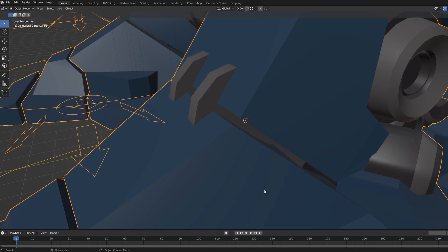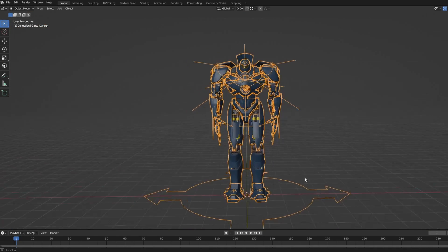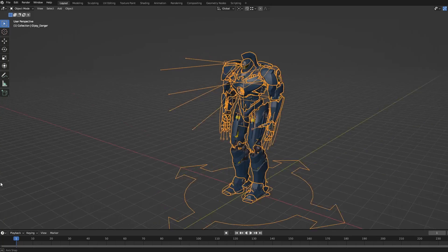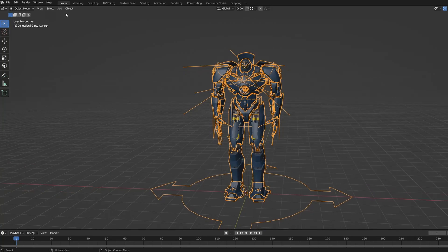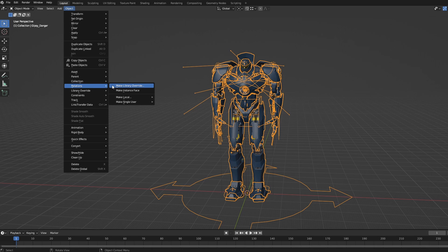Each model has a simple to use rig suitable for animation. To access it, go to the Object Menu, Relations and Make Library Override.